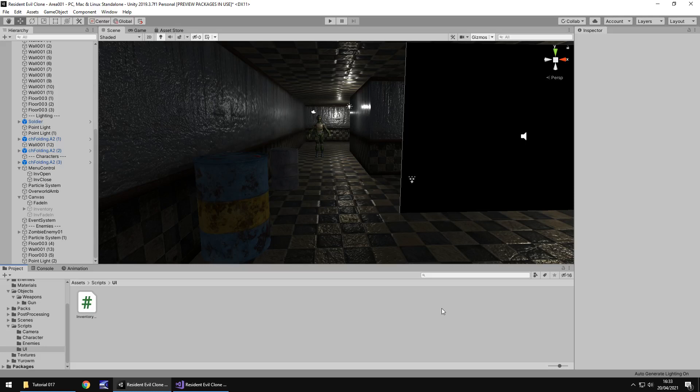Hello there. I'm Jimmy Vegas and this is how to create a Resident Evil clone in Unity, and welcome to episode 17.